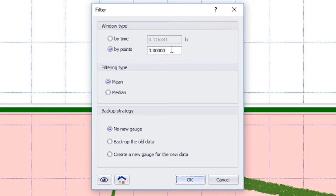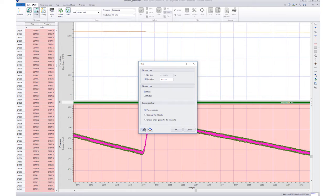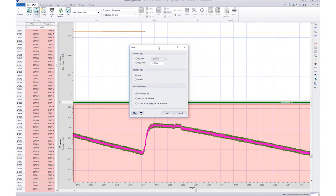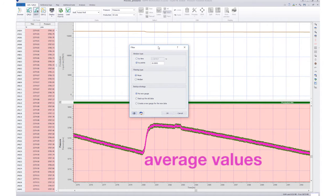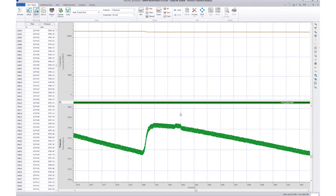We can enter a value for the number of points and the Preview button will show the filtered data set. The filter can be set by the number of points or by time. In addition, we can take either the average of the values or the median of the selected set.